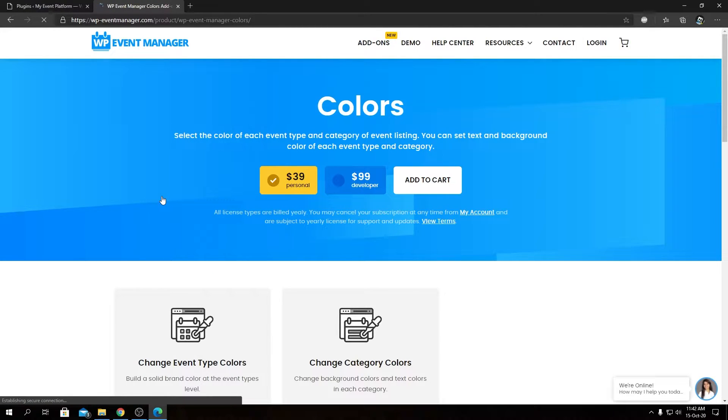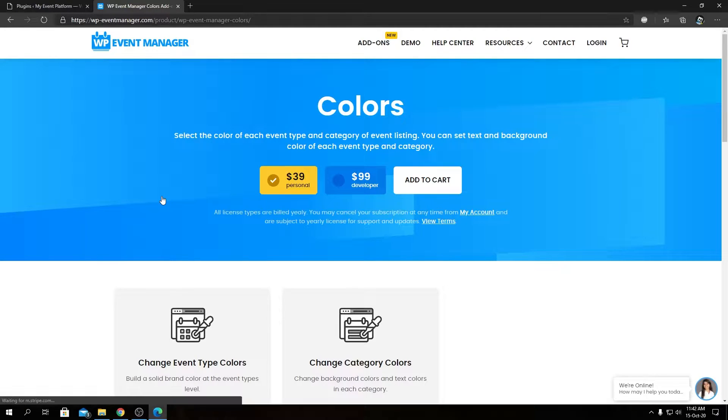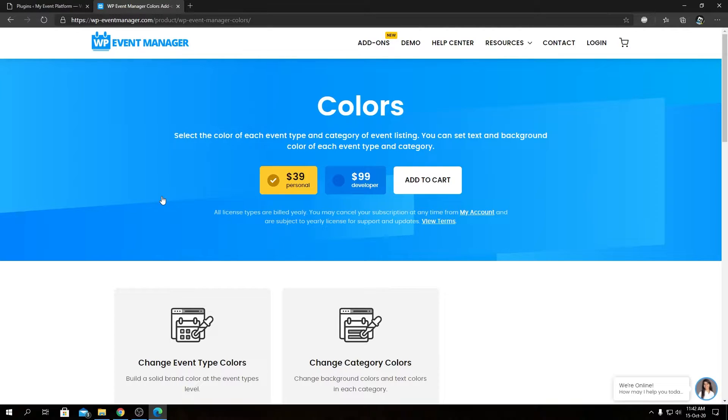We have two available license options: personal and developer. These licenses are, of course, billed yearly and subscription-based.